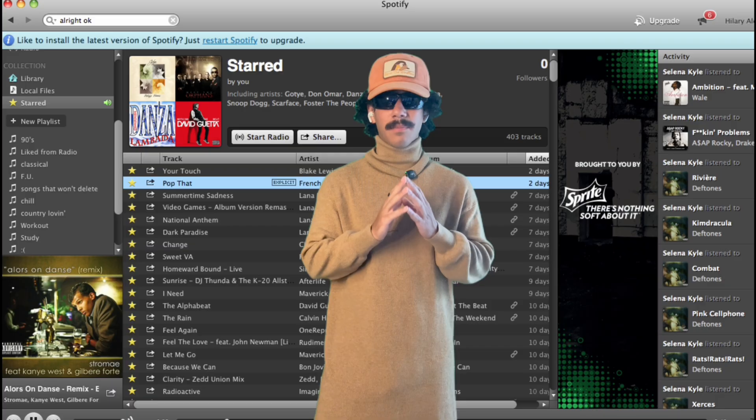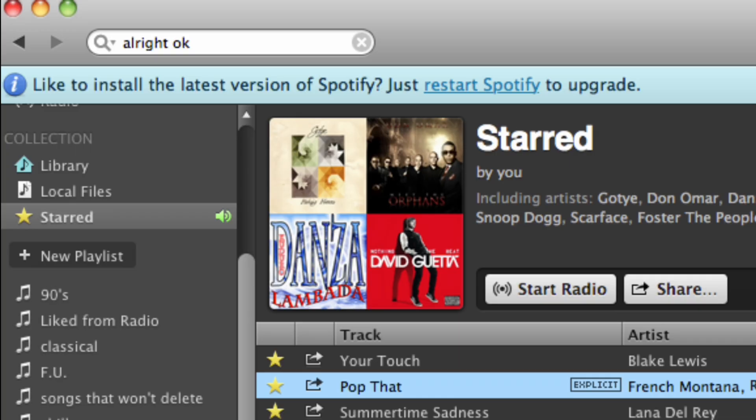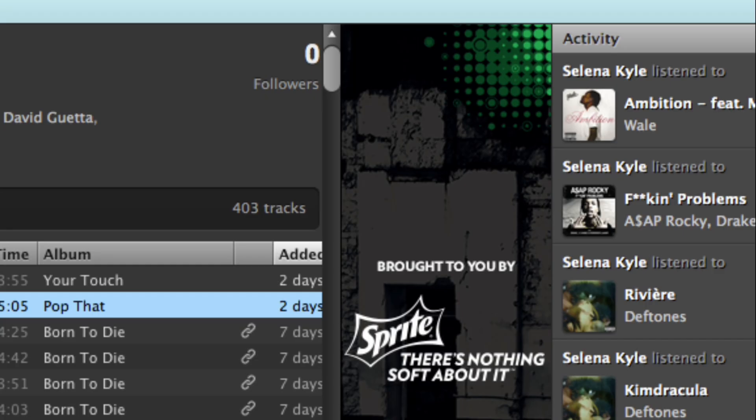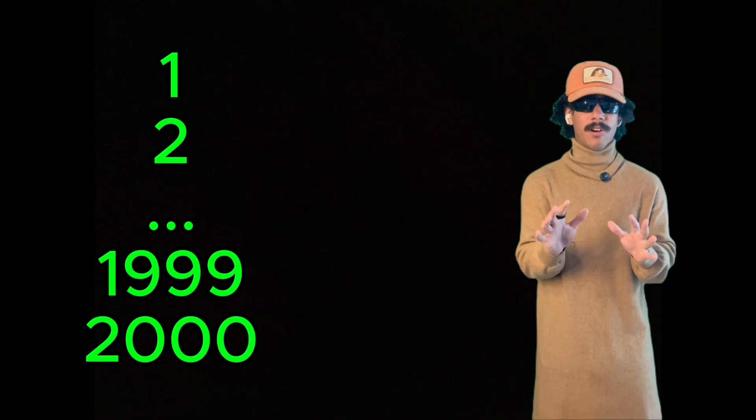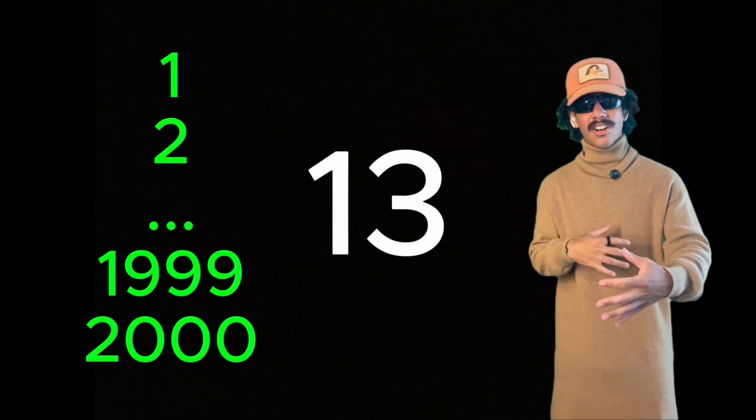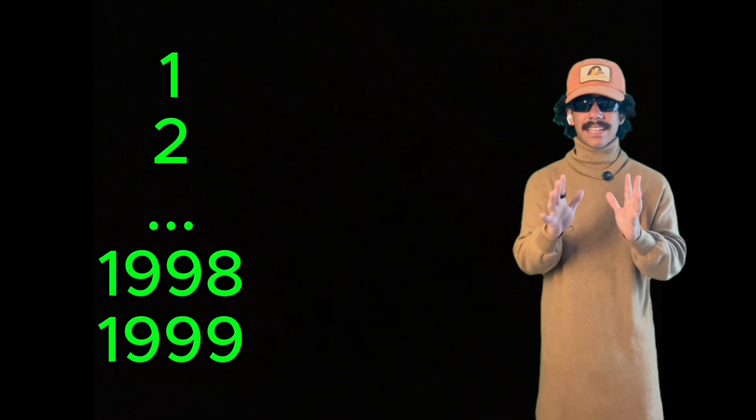Let's talk about what Spotify was like back in 2014. At the time, their shuffle function was exactly what you'd expect — it was truly mathematically random. When you hit shuffle on your 2,000 liked songs, the algorithm would pick a random number between 1 and 2,000, play that song, then pick another random number between 1 and 1,999, and so on. It was chaos, and in that, weird things happen.